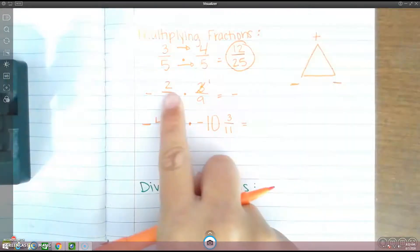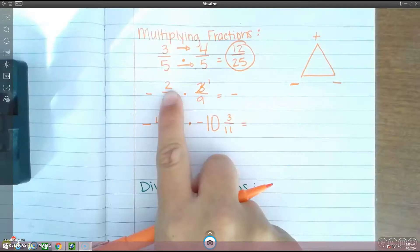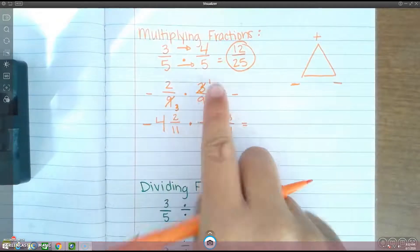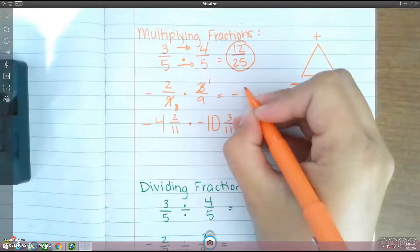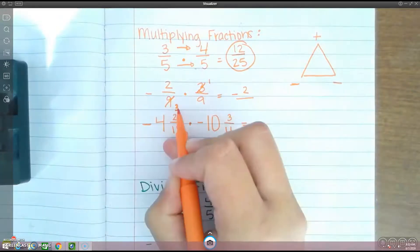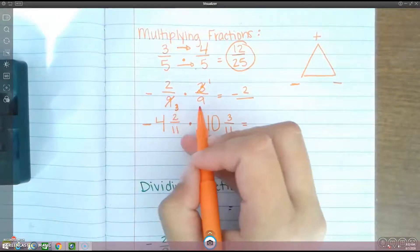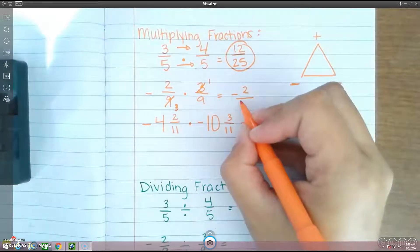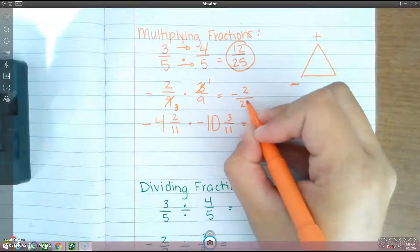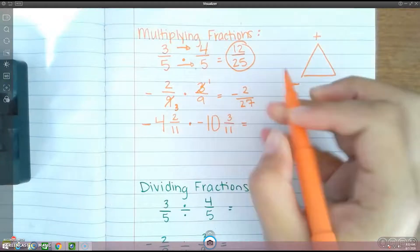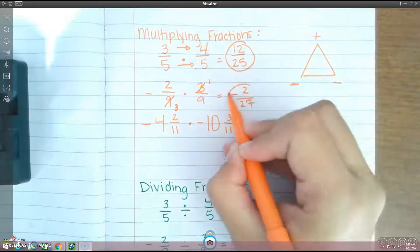Then multiply across. 2 times 1 is 2. 3 times 9 is 27. And that's your answer: negative 2 over 27.